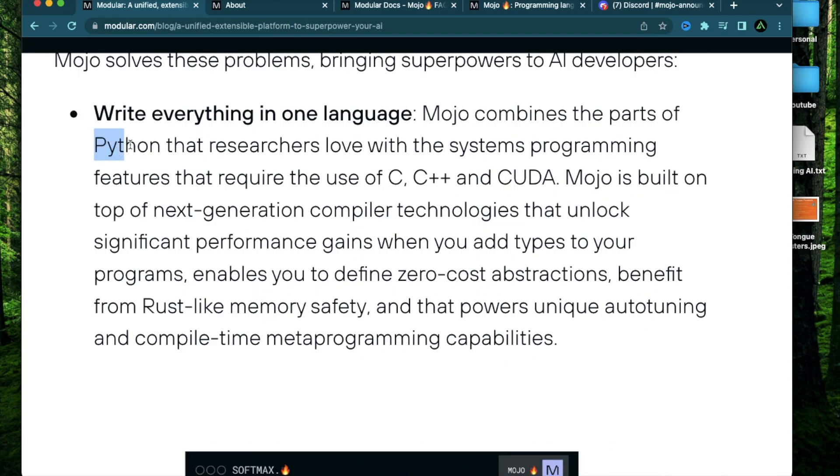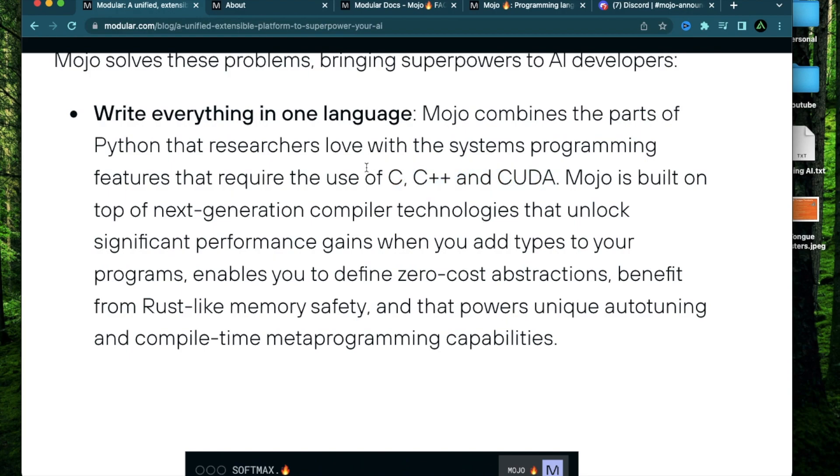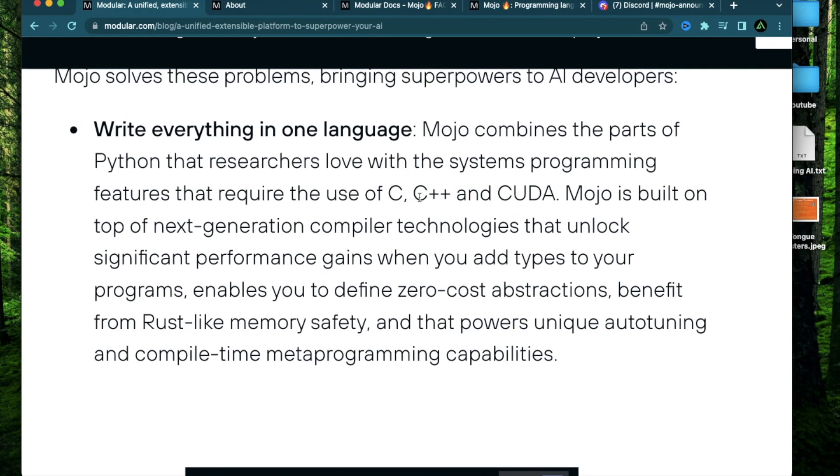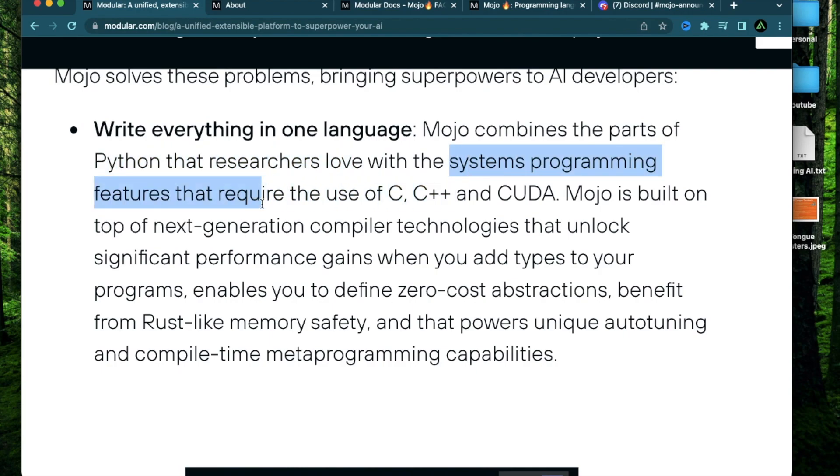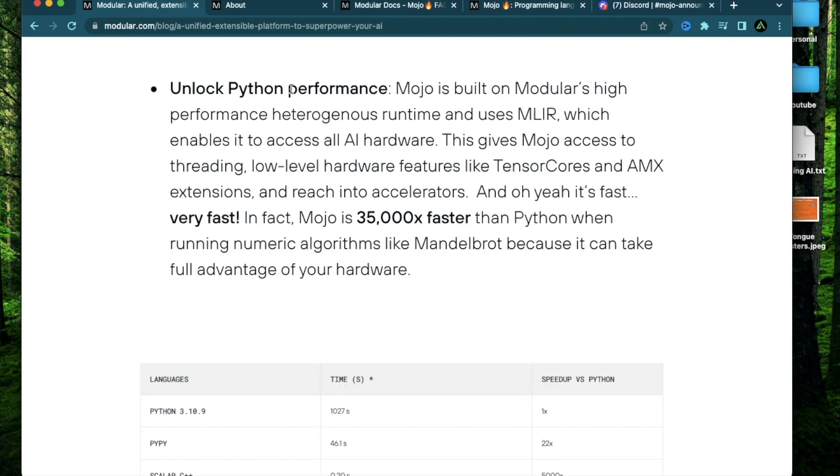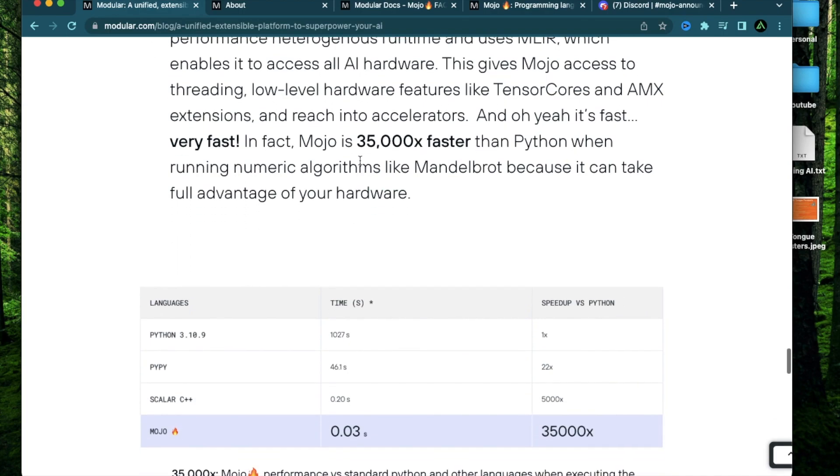The issue with Python is that in itself, it's not enough to do everything that's needed to develop AI algorithms. Usually it needs to work with other libraries written in languages such as C, C++, and CUDA. That's why Mojo actually combines what people like about Python along with system programming features that require the use of these other languages. And according to the founders, the performance of Mojo will be significantly more than Python. How much more? 35,000 times more.